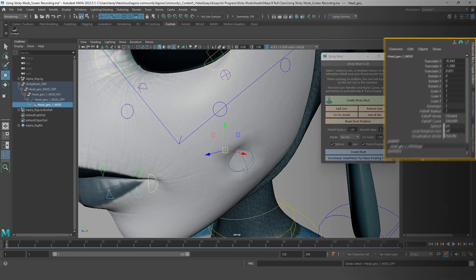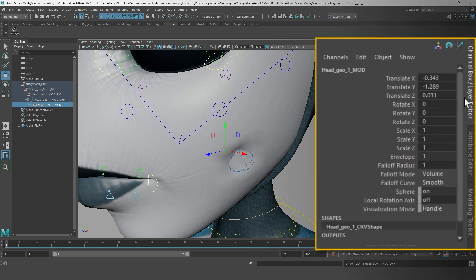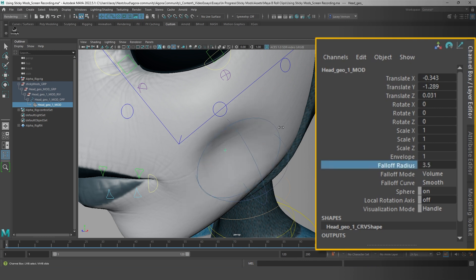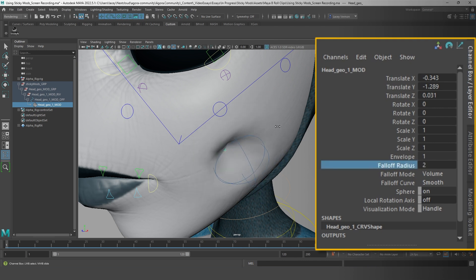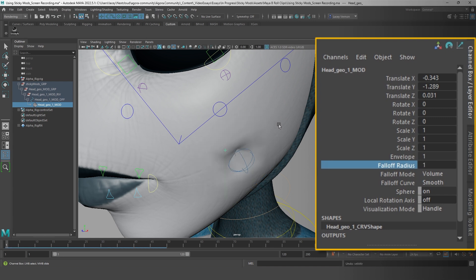The sticky mod has these attribute options available to you, such as falloff radius, which lets you adjust the size of the falloff area. You'll see the size of the offset sphere also changes when you change the falloff radius.